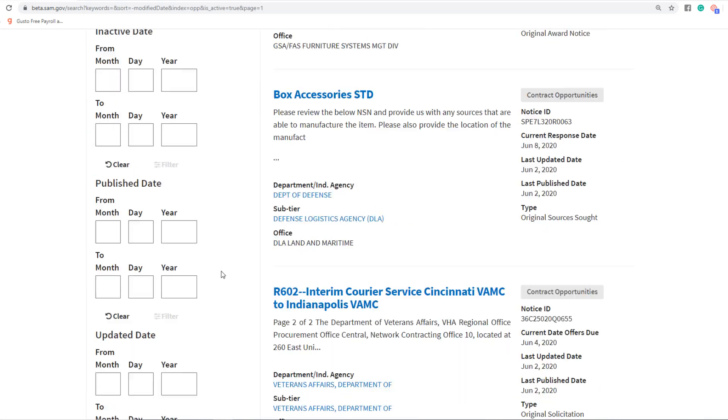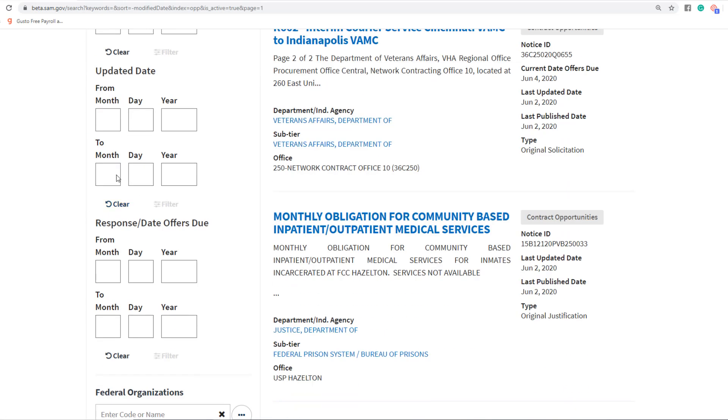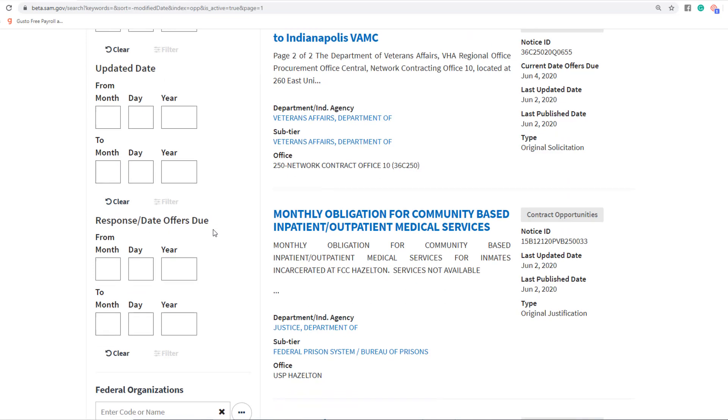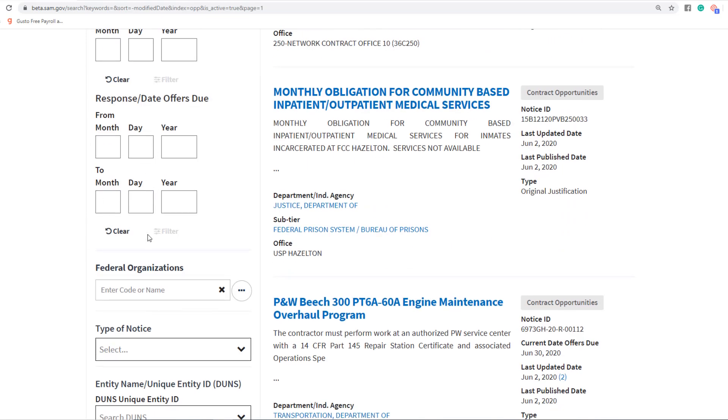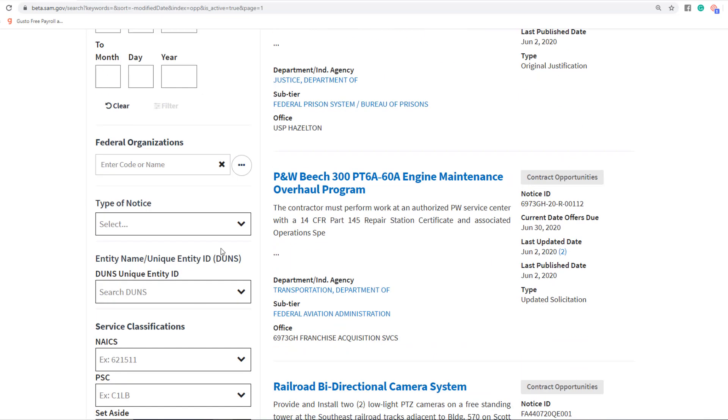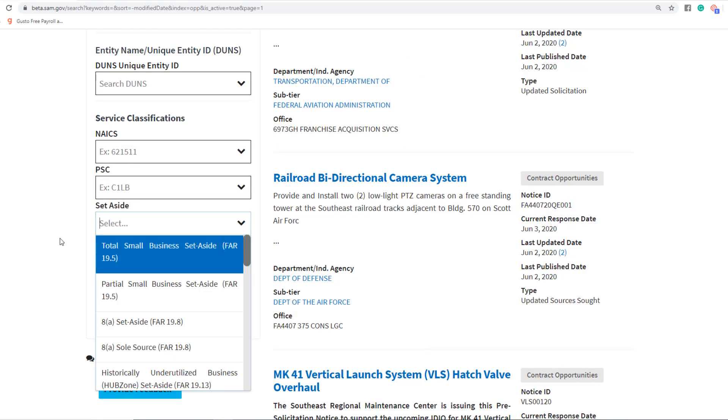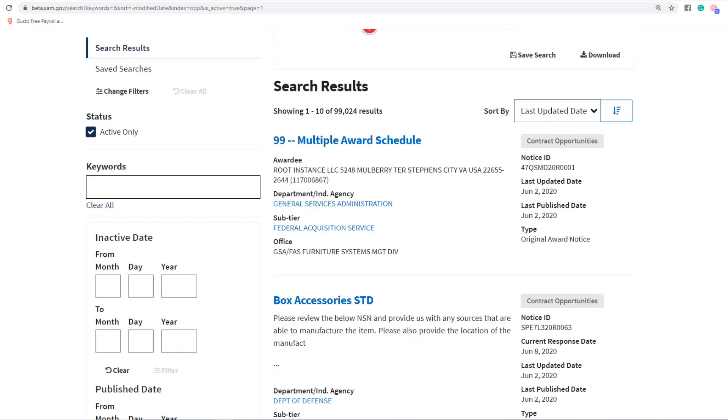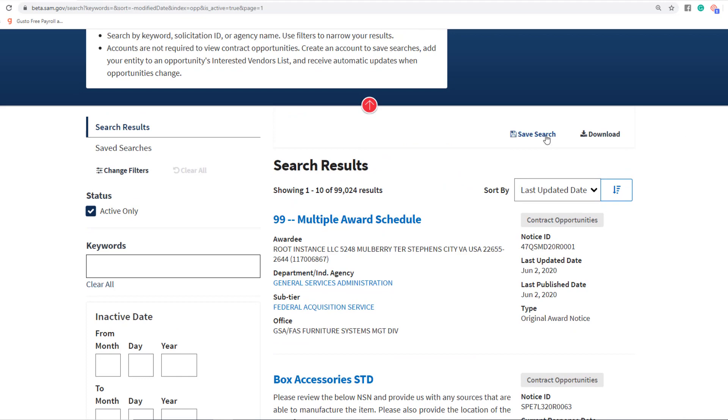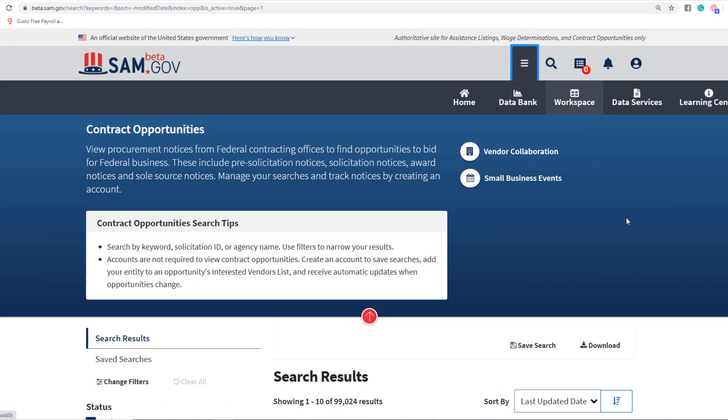If you want to set up another search, all you have to do is set your search parameters again like we just did. You could change the response date, add some agencies, select some set-asides, then come back up and save it. Then go back into your workspace, name it, and just select that Action for Notify. You can do that for as many different searches as you want to have recurring, sending to your email once a day every day.